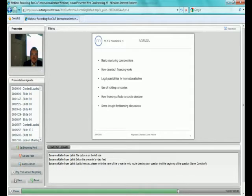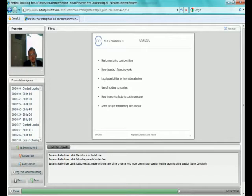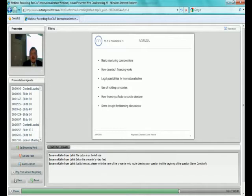we go directly to our agenda without any further introductions. So what we will cover today is that we are going to discuss some basic structuring considerations and what do we mean by structuring. Then we will see how cleantech financing works. And after which we tend to look at different possibilities for creating international business and what kind of options you have there. Like if you want to use holding companies, what might be the reasons for that. What issues you should consider when you establish a subsidiary abroad. And finally we end up with some financing questions and how they affect corporate structure. And hopefully are able to give you some thoughts and advices for your own financing discussions.